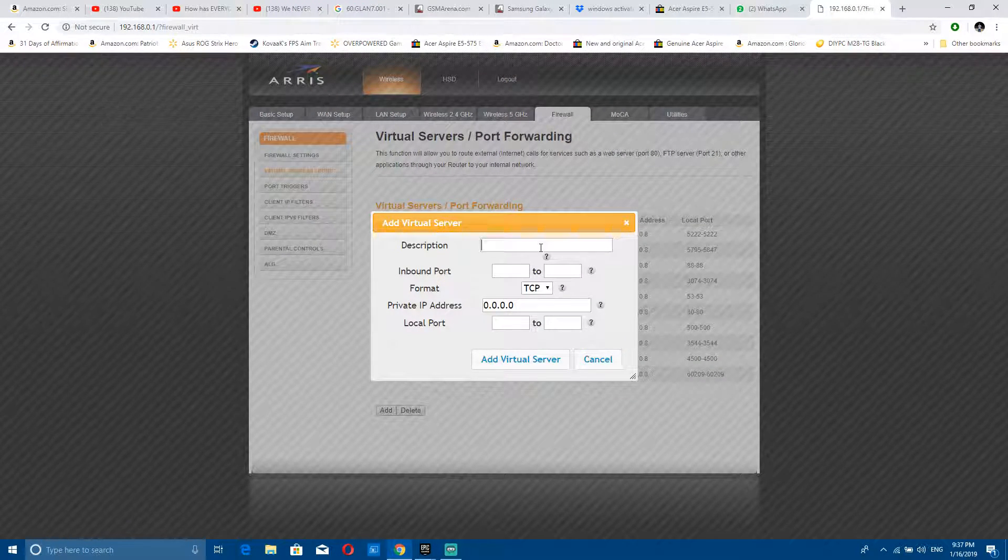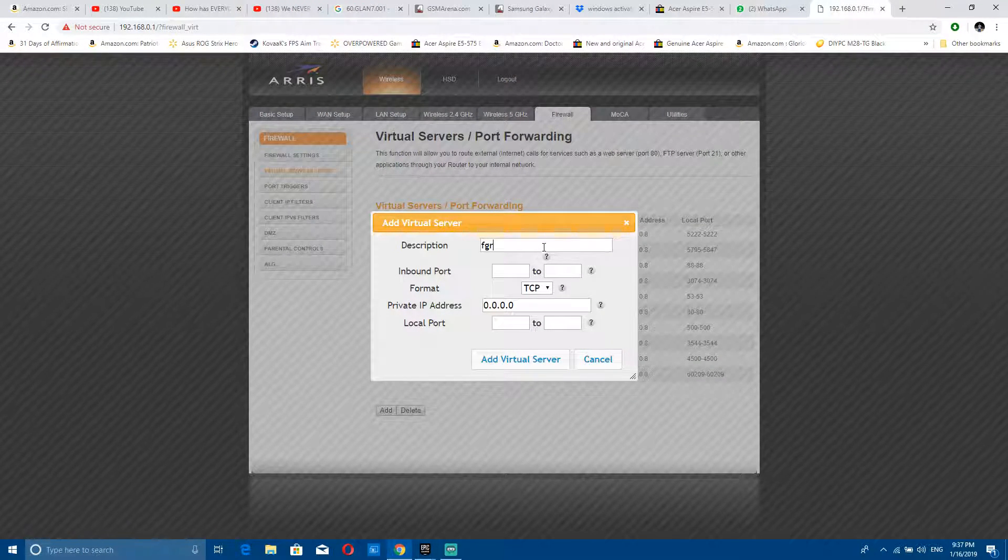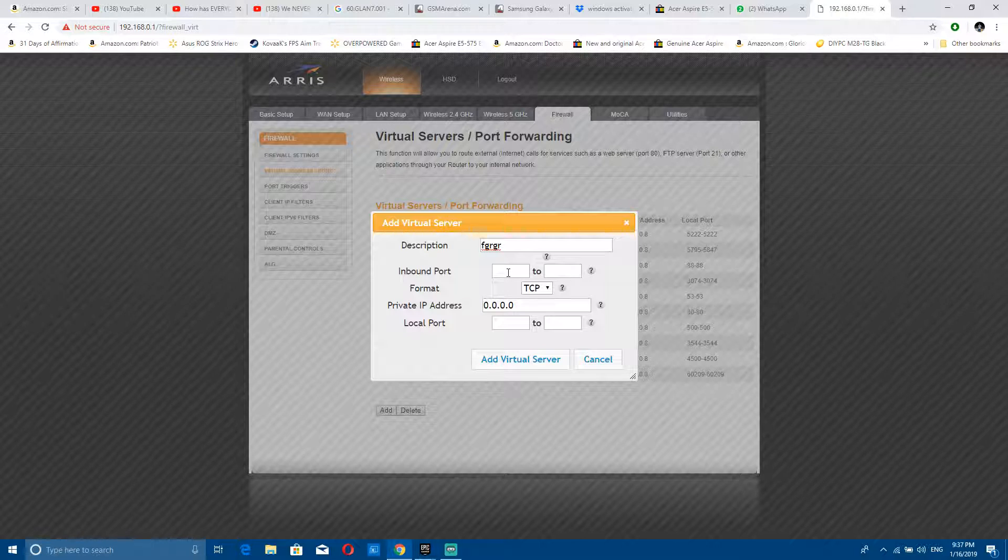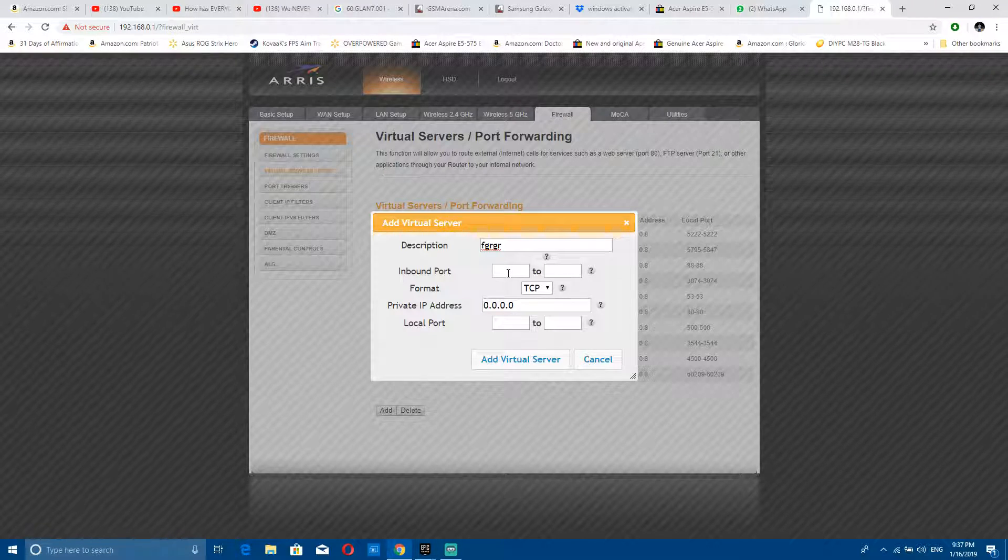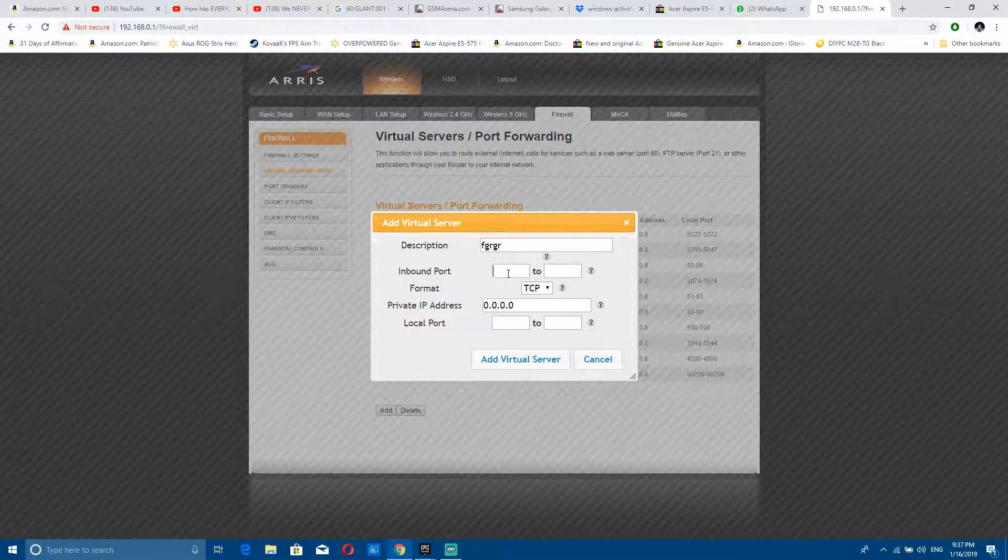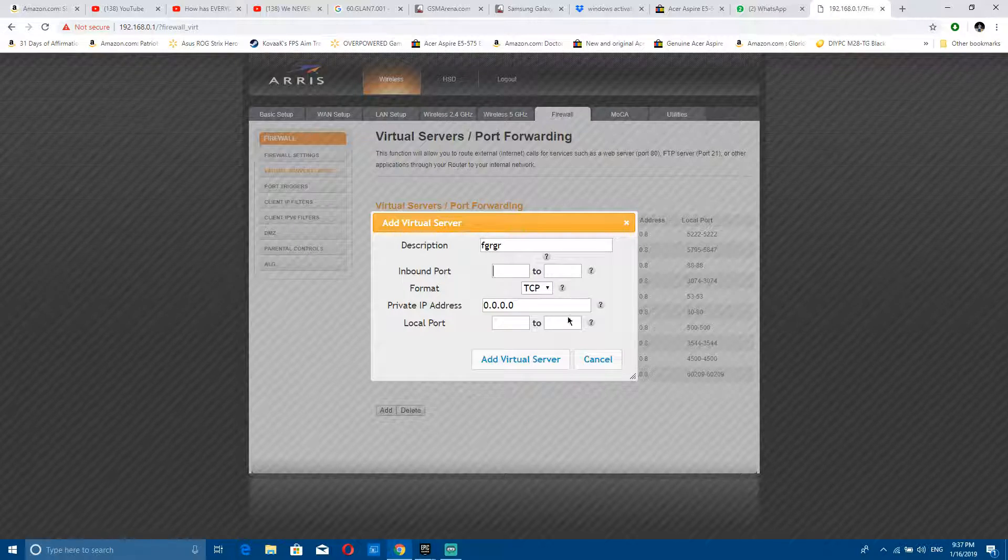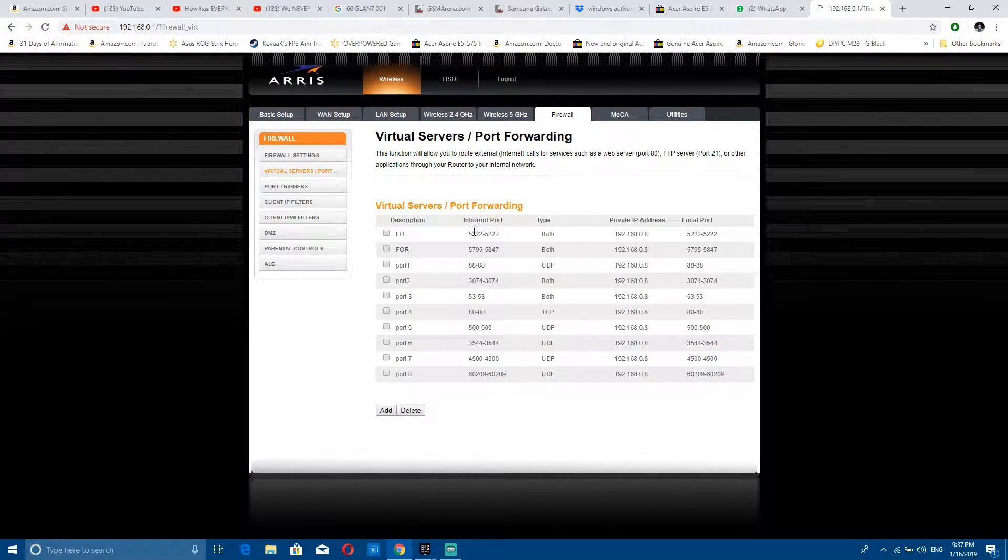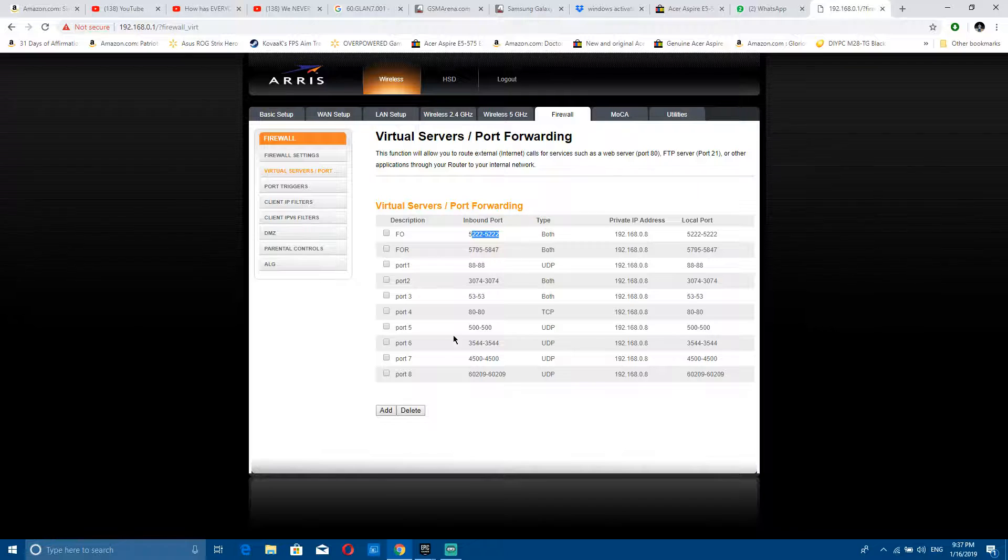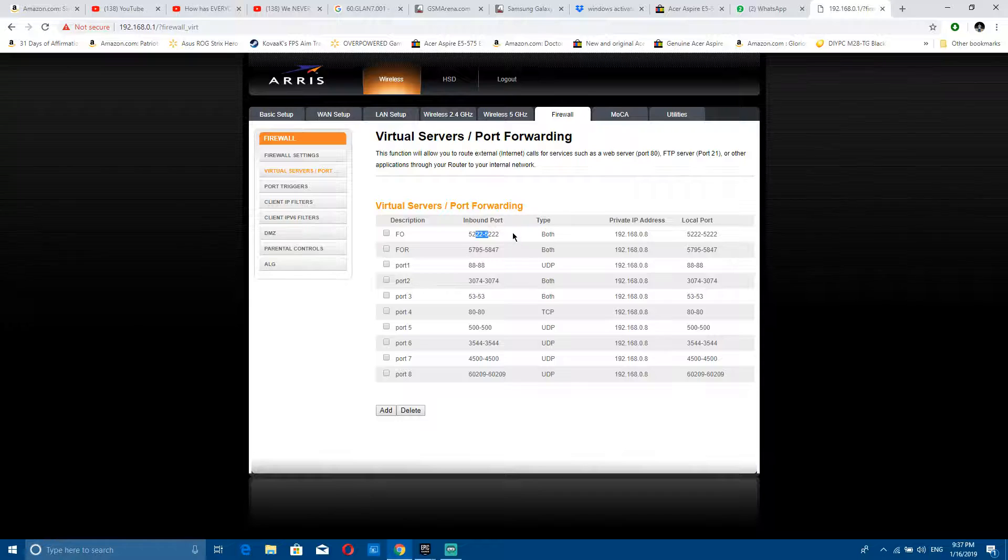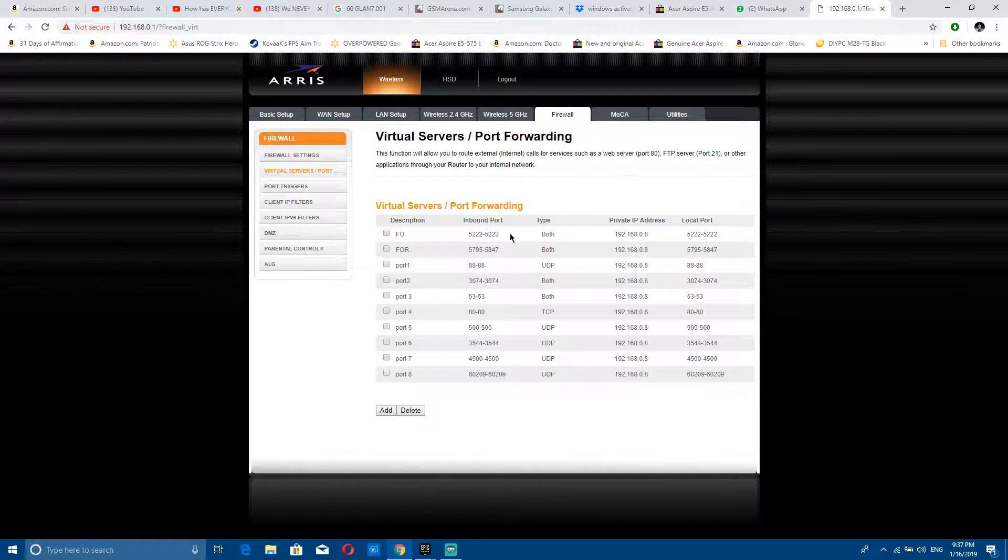For the inbound, you just set it to 5222. You can pause the video and look at it - 5222 to 5222. The local port and the outbound, same thing. For the IP address, the private IP address, your IP address might be different than mine.